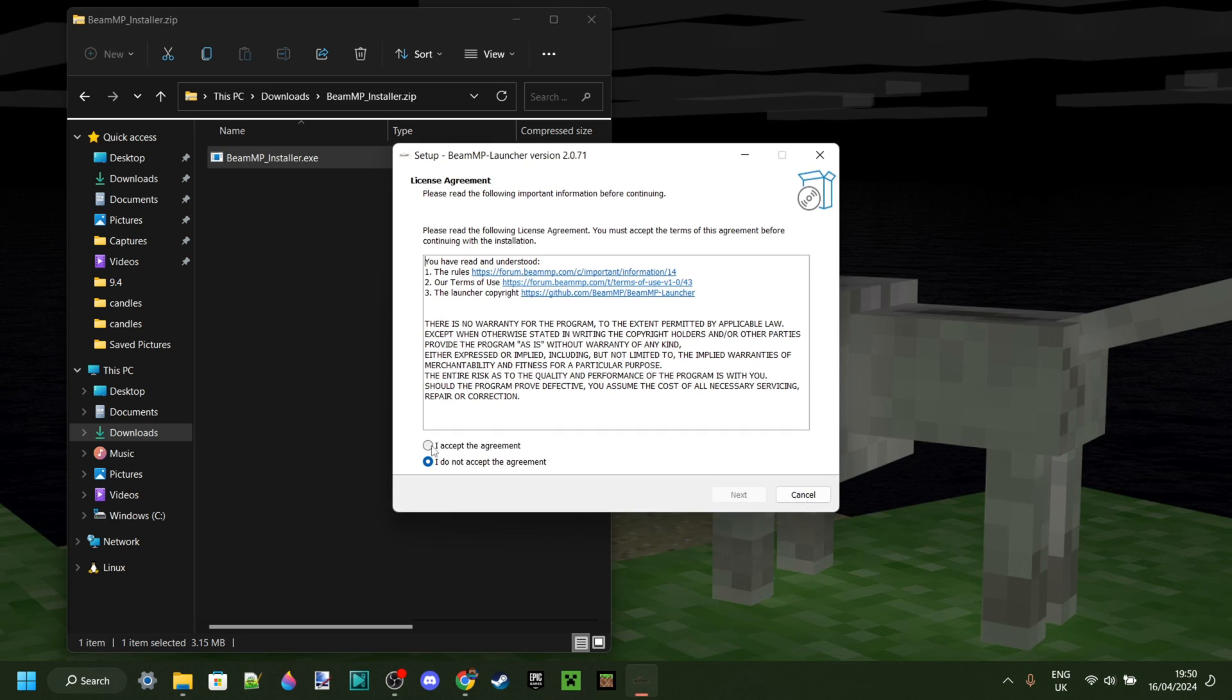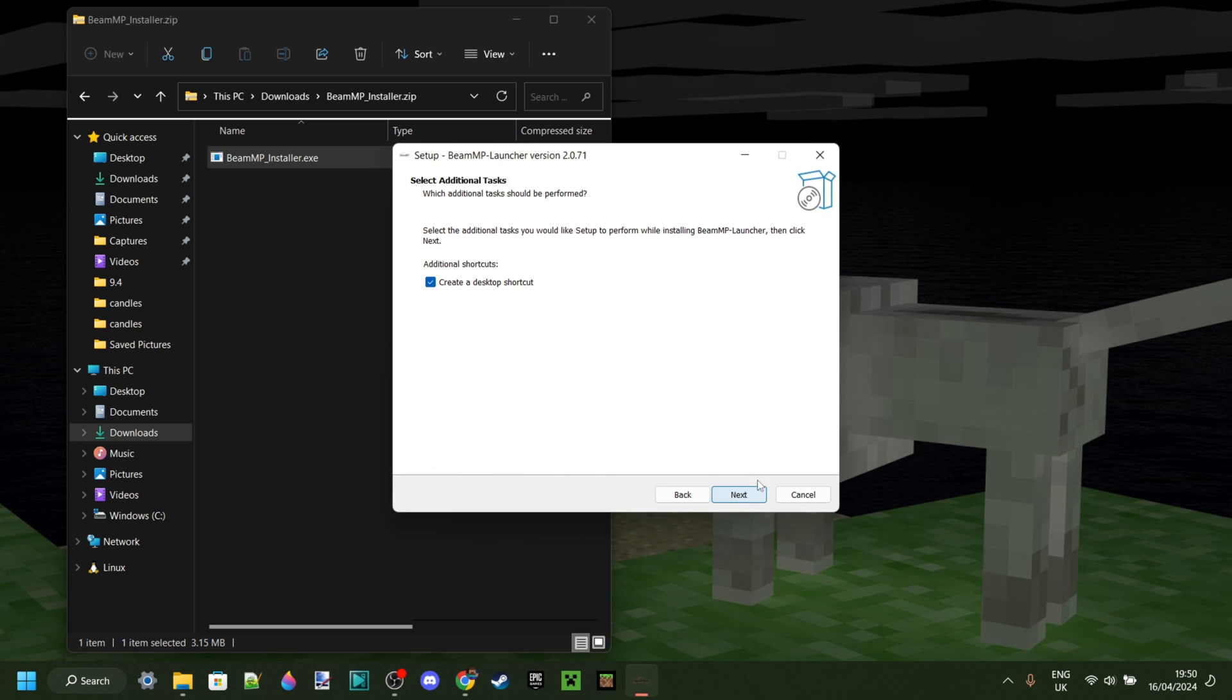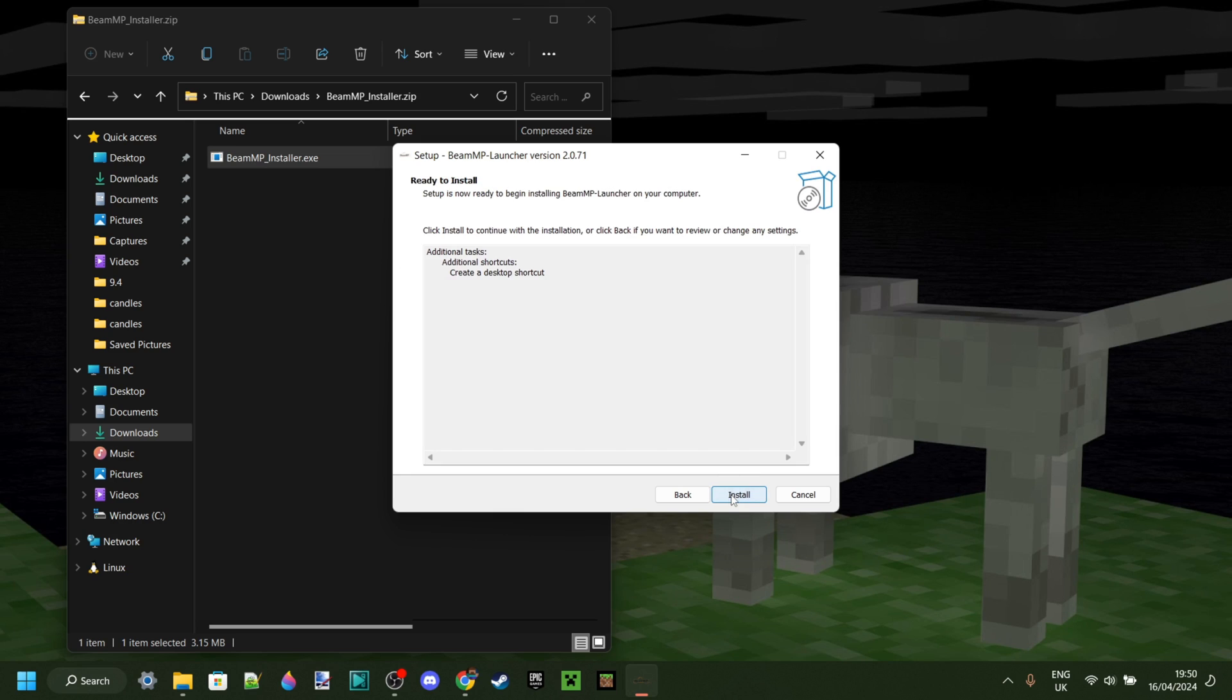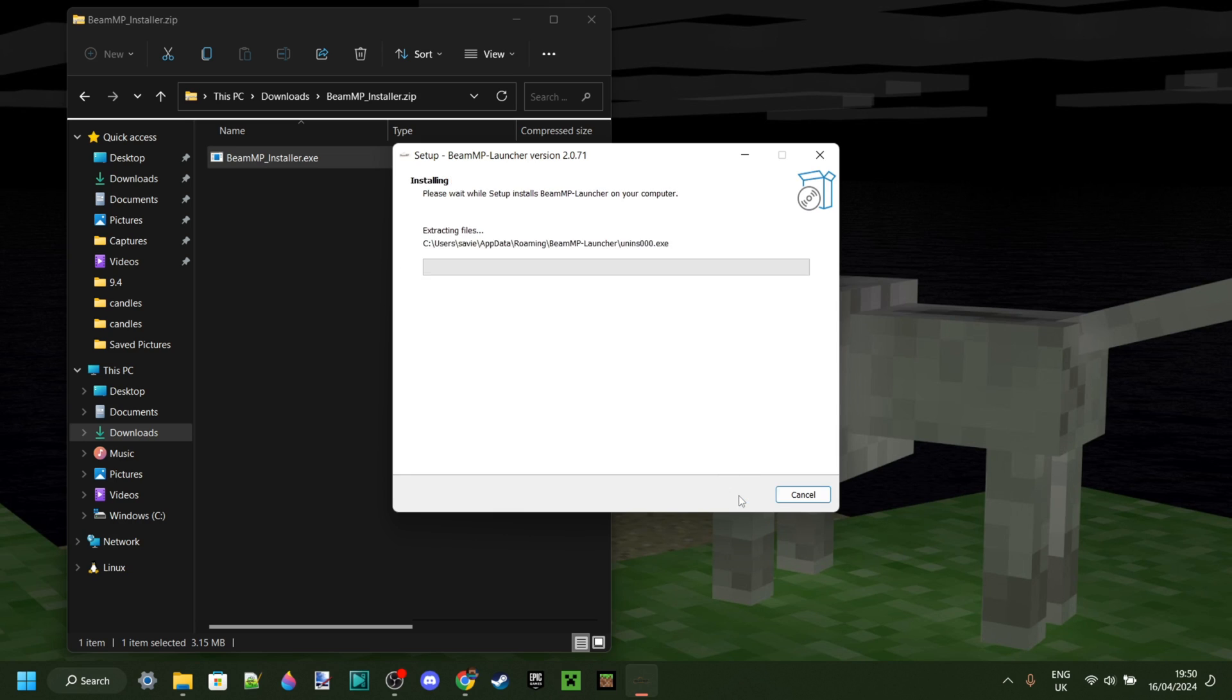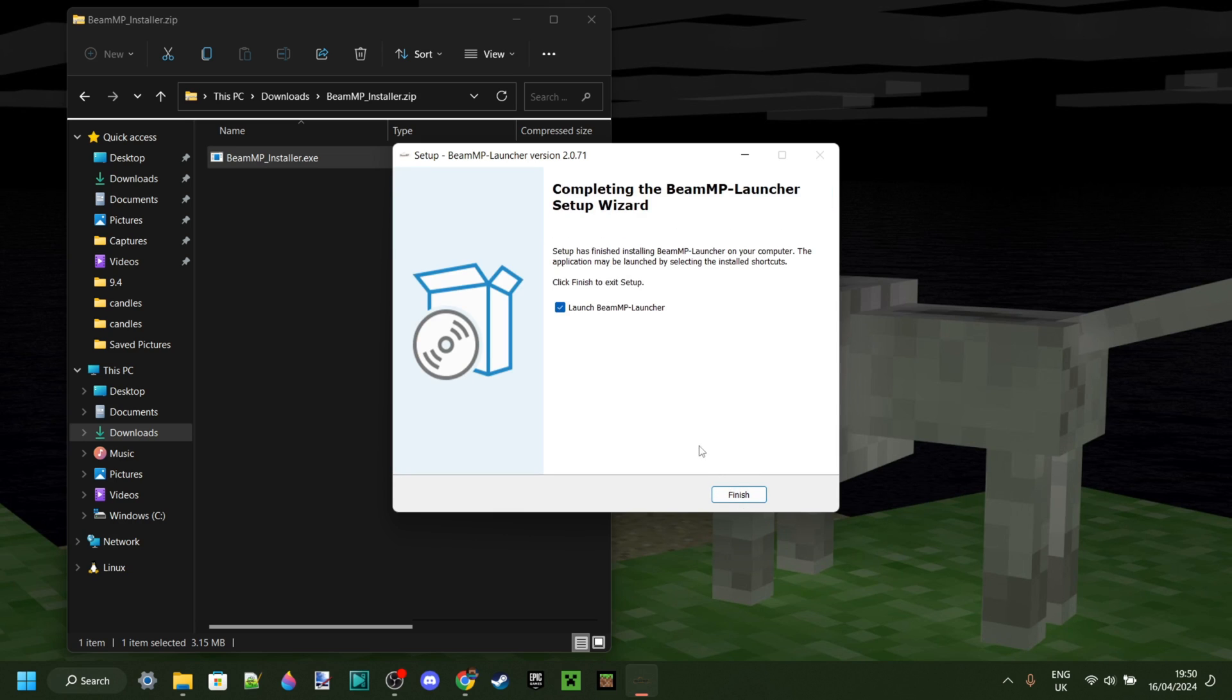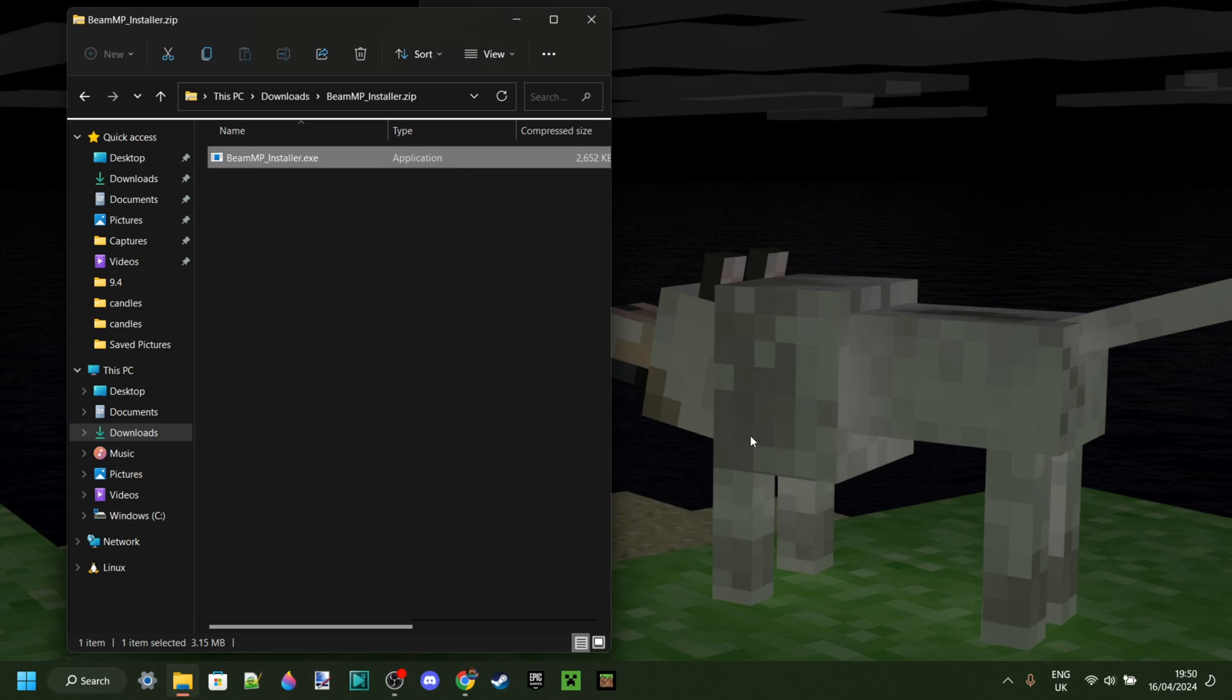I can choose my language, make sure you accept the agreement, click on Next, create a desktop shortcut if you wish, Next again, and then Install. There we are. Now we can just finish this like so.